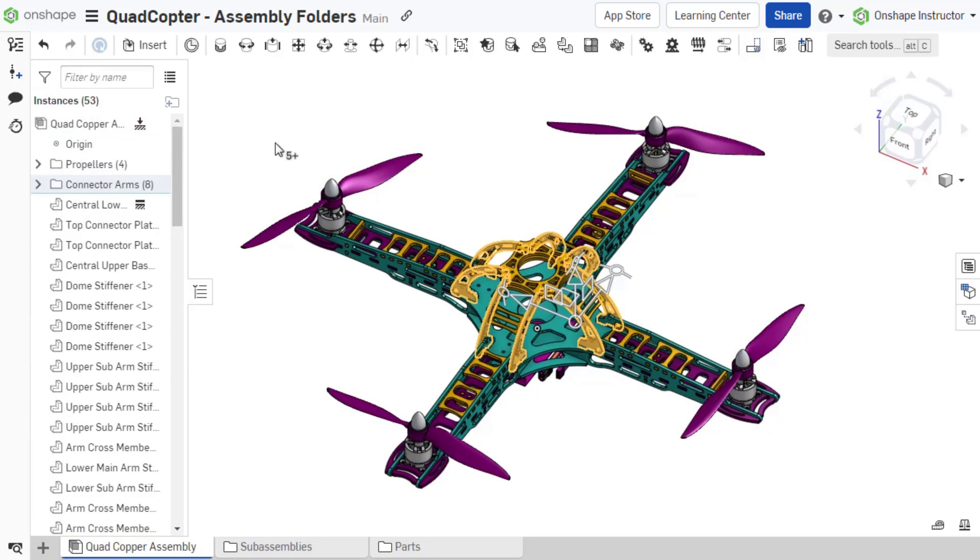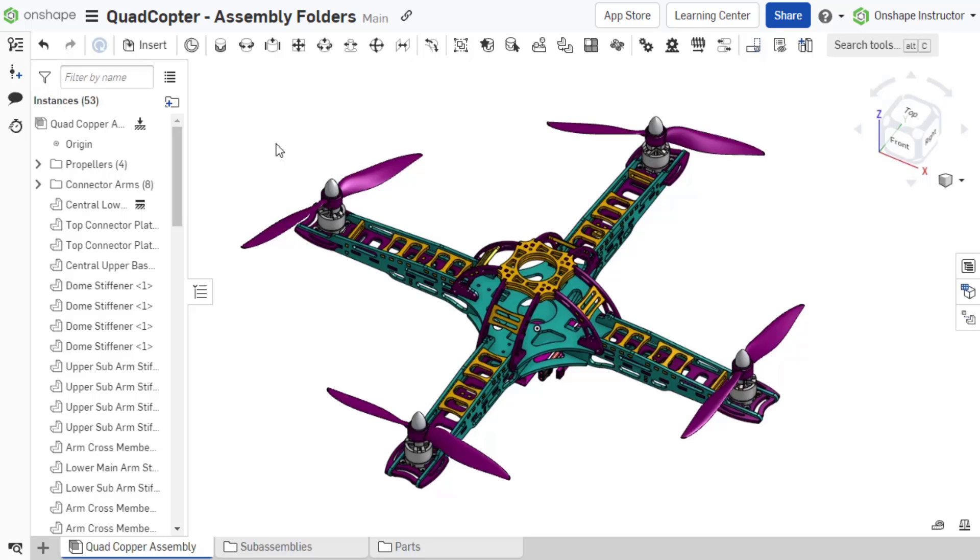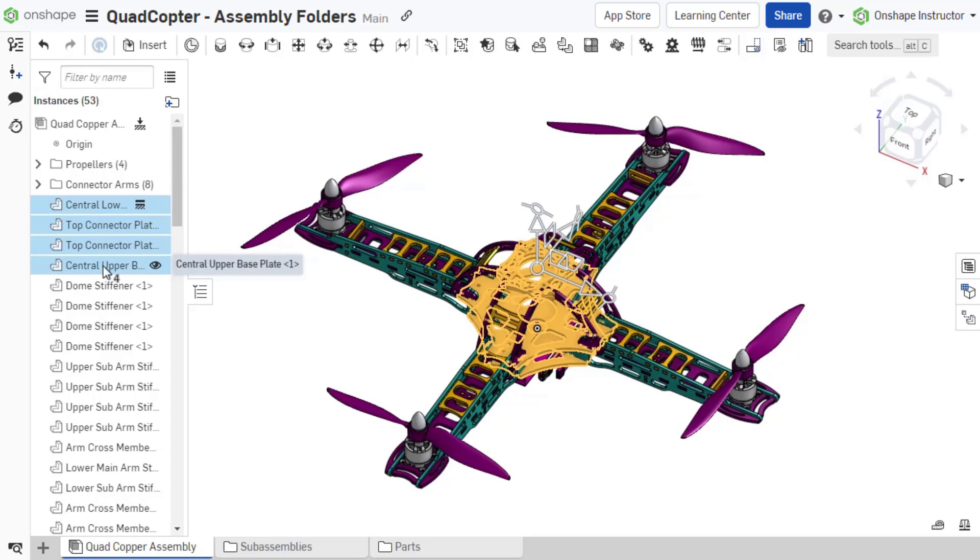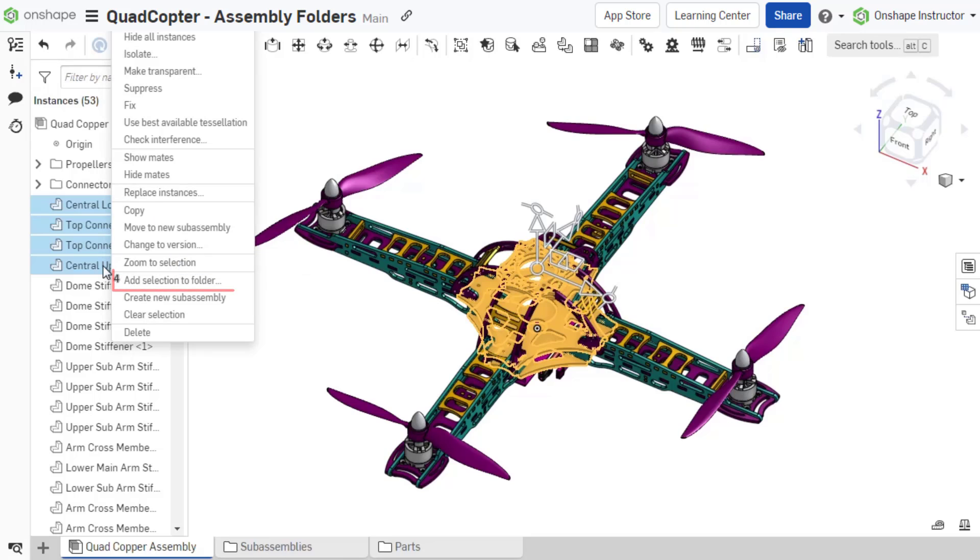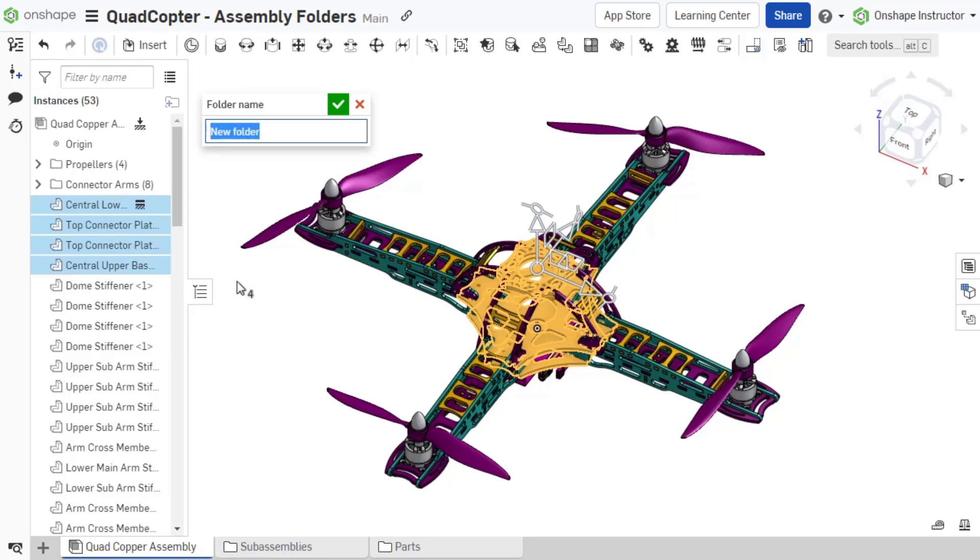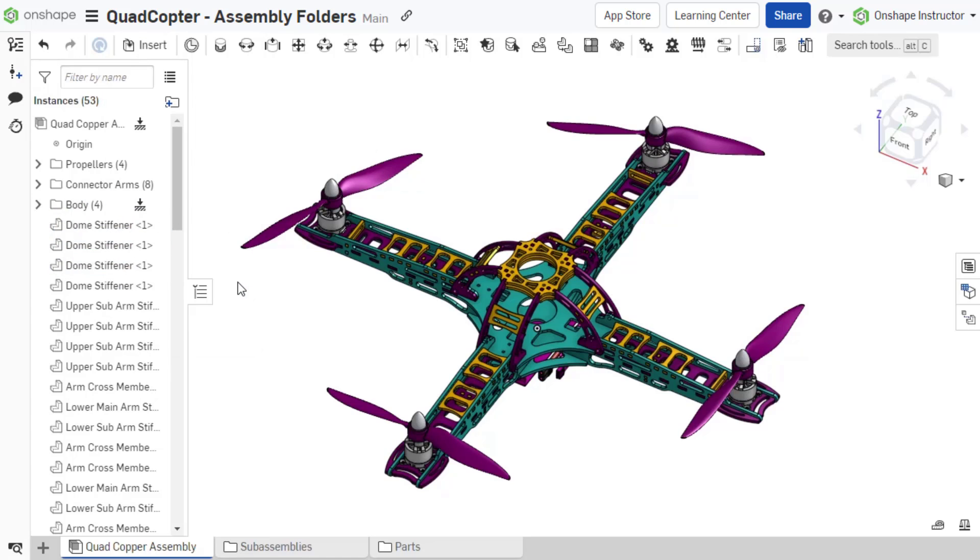The second method is to select the instances you want placed in the folder first, and then click the new folder icon or right-click the selected instance and choose 'add selection to folder.' Name the folder and accept. This places the folder in the instance list based on the location of the first selection.